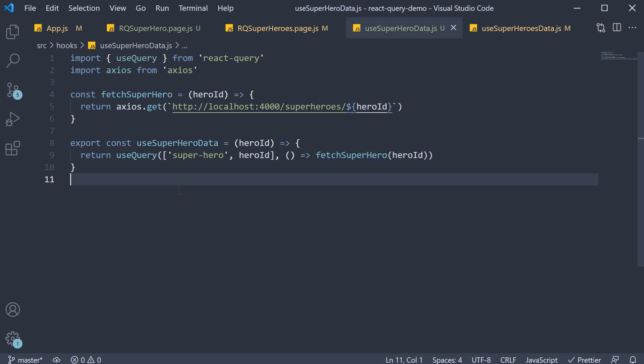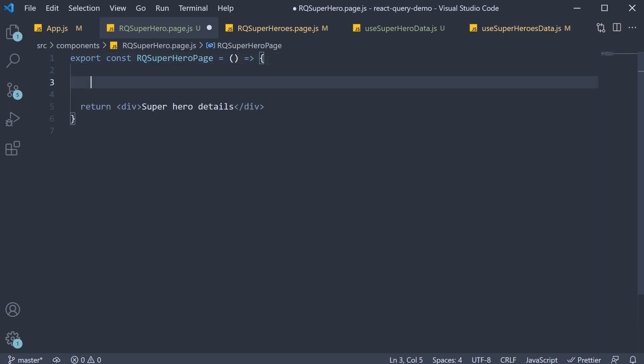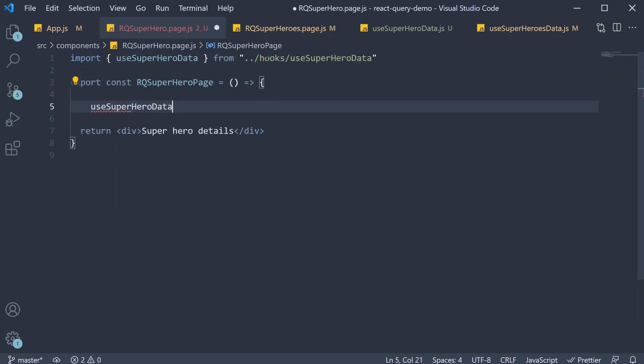Let's now call it from our page component and display the hero details. Within the component import and call use superhero data.